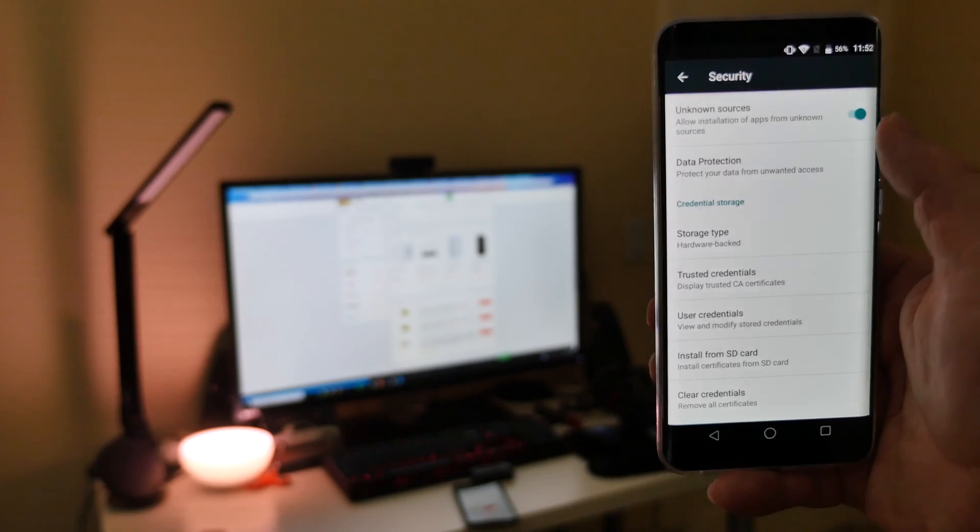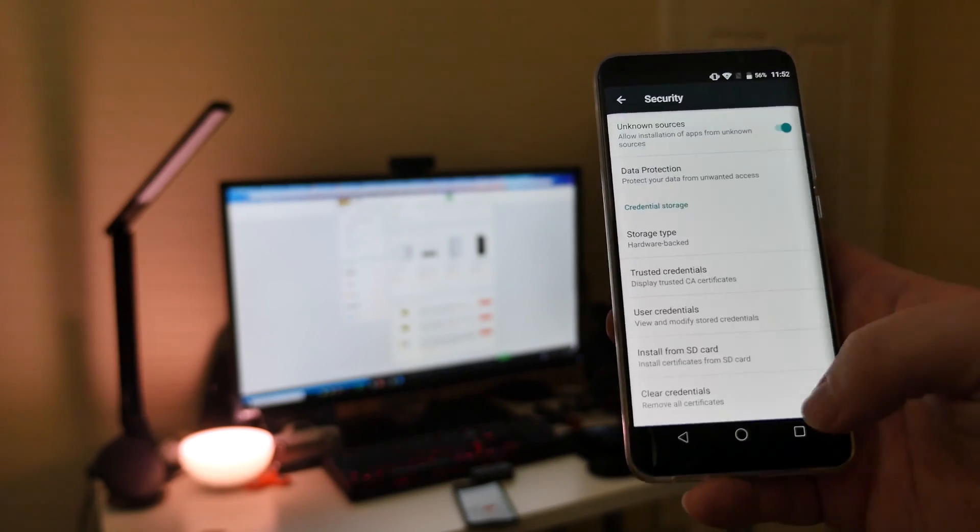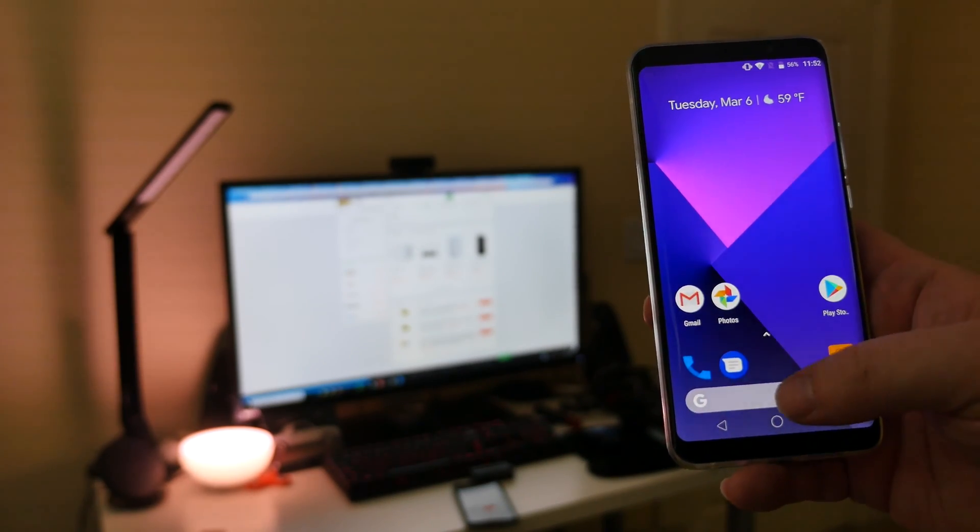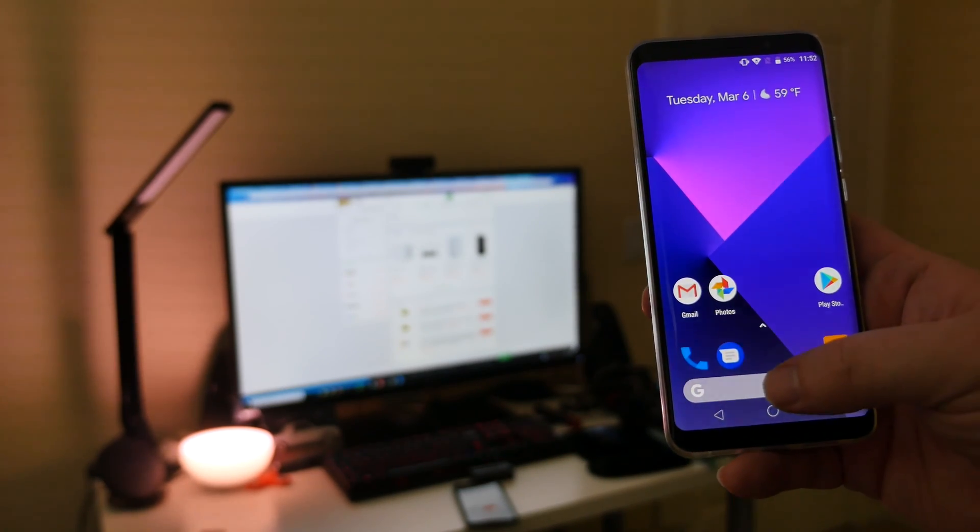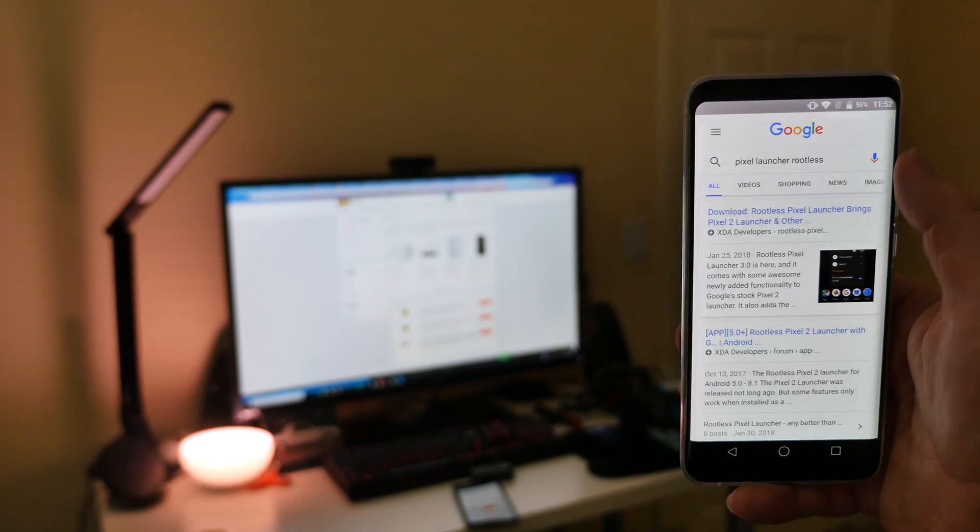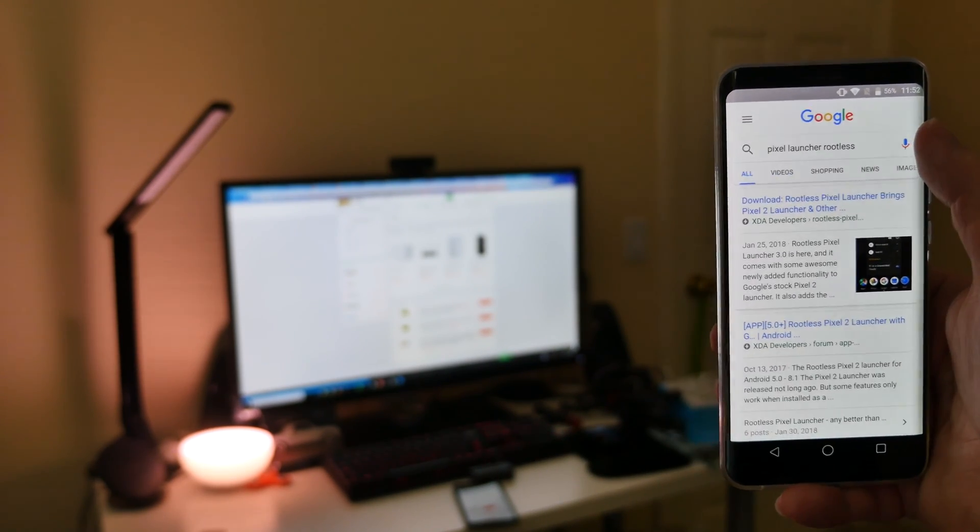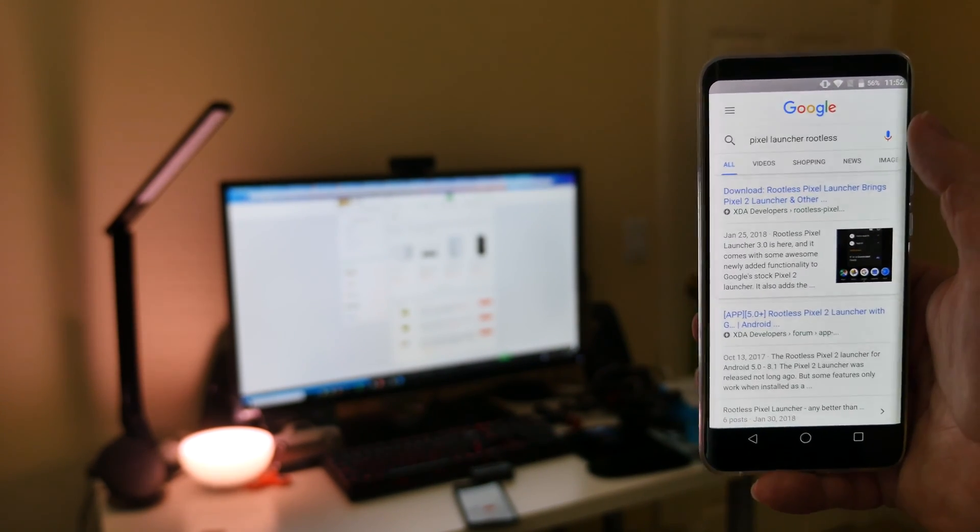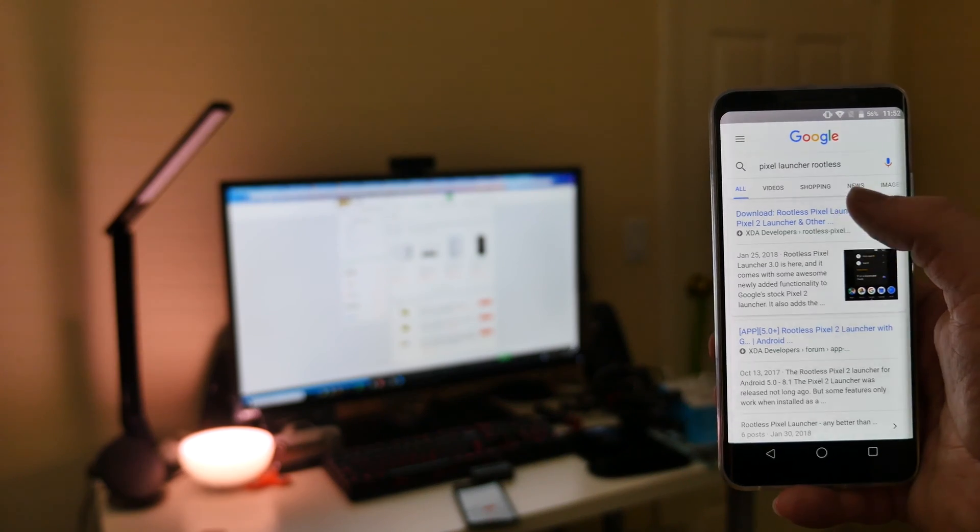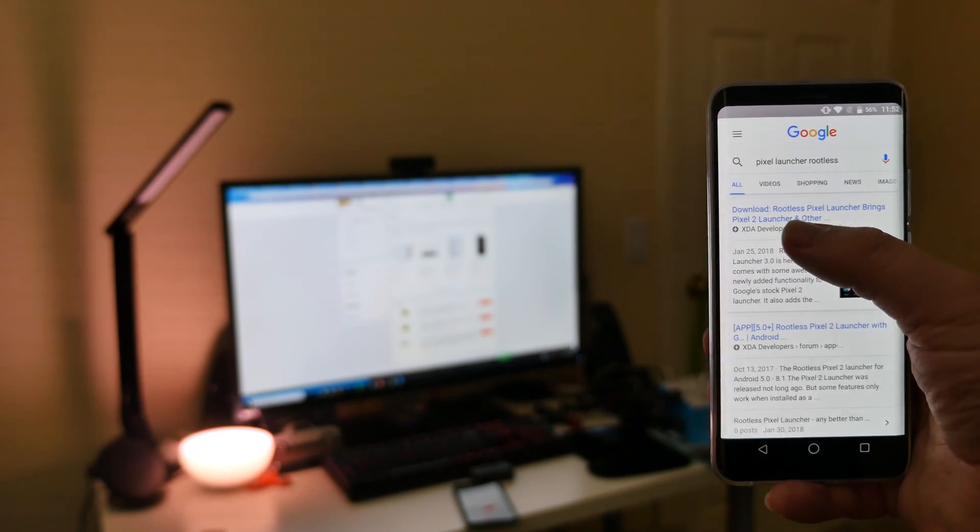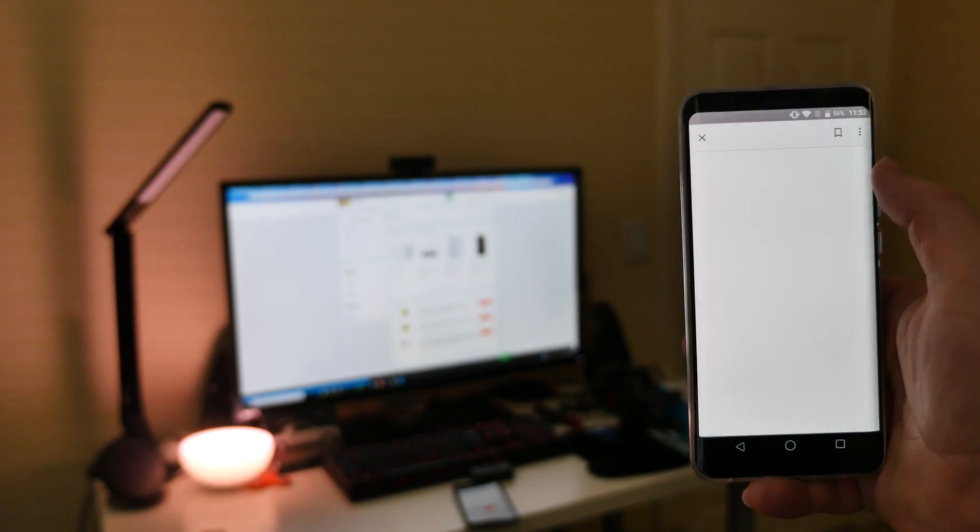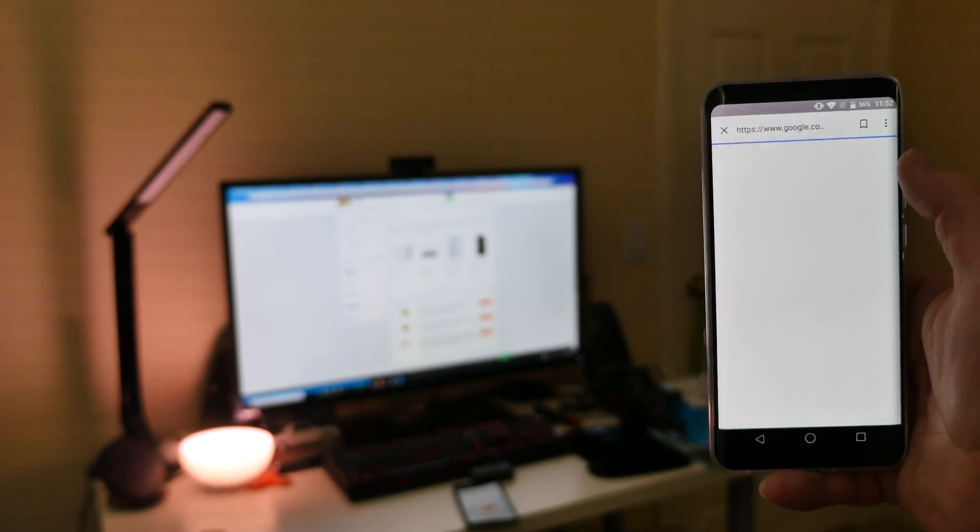Once that is turned on, hit your home button and then in the Google search we're going to search for the following. You're going to search Pixel Launcher rootless. That easy. Search for that and then it should be the very first link that's going to bring you to the XDA developers website. Just tap on that.